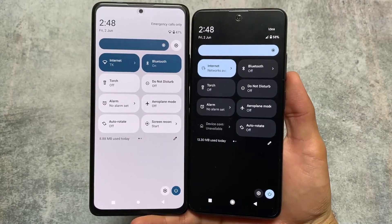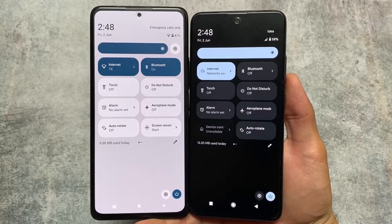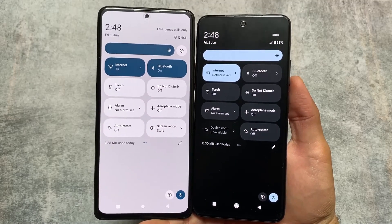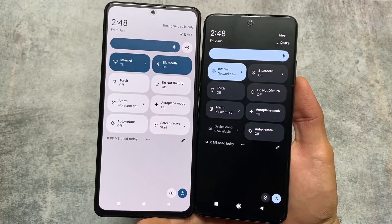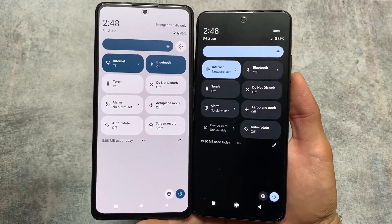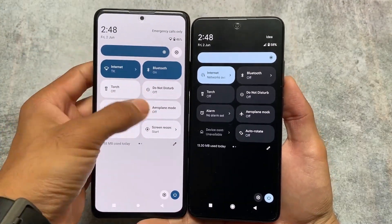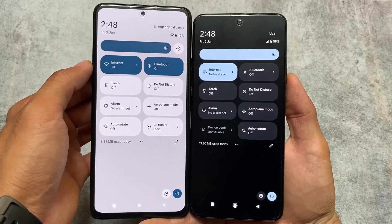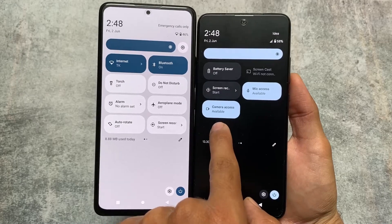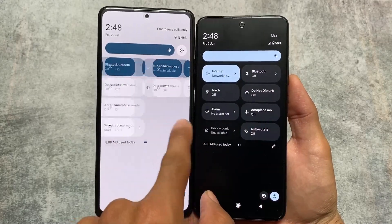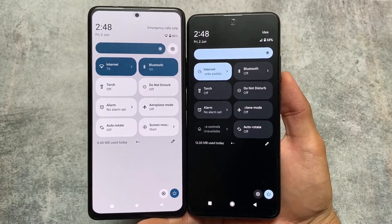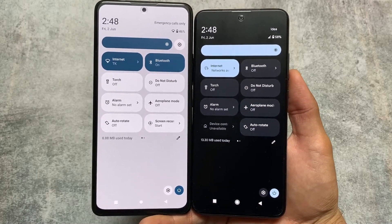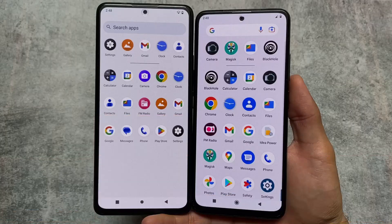Moving on to the quick settings panel, there is also a big change here. Aero OS by default was giving you the dark quick settings panel until a previous update, but the latest update now brings a light quick settings panel if you use light mode, and dark if you use dark mode. Whereas in Pixel OS, you will always see the dark quick settings panel even if you're using light mode. So this is a major difference in the quick settings panel.